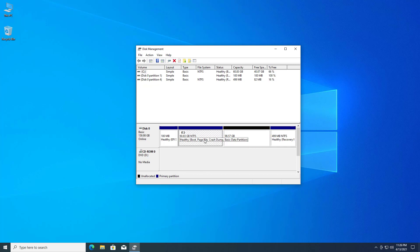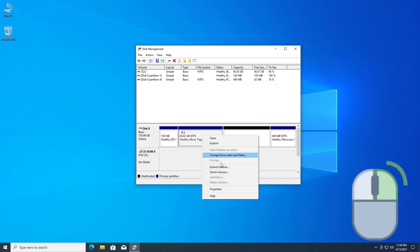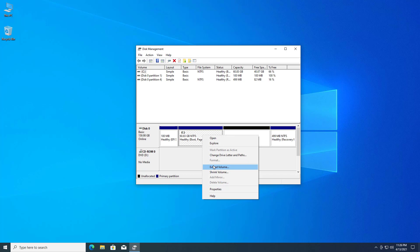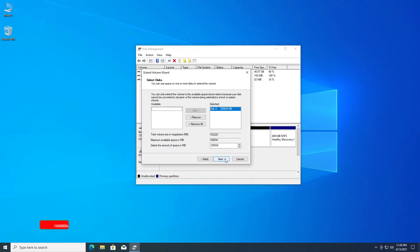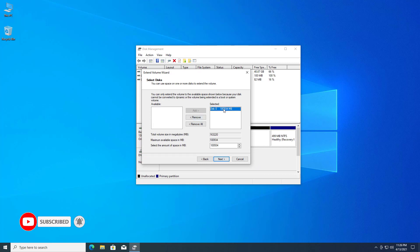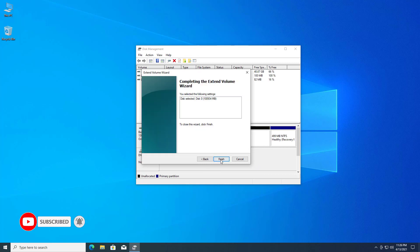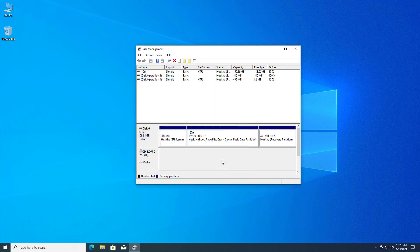Now select the other partition which you want to extend. Right-click on it and select the extend volume option. The extend volume wizard opens, click on next. Select the disk you want to merge it with. Click on finish and your volume is extended.